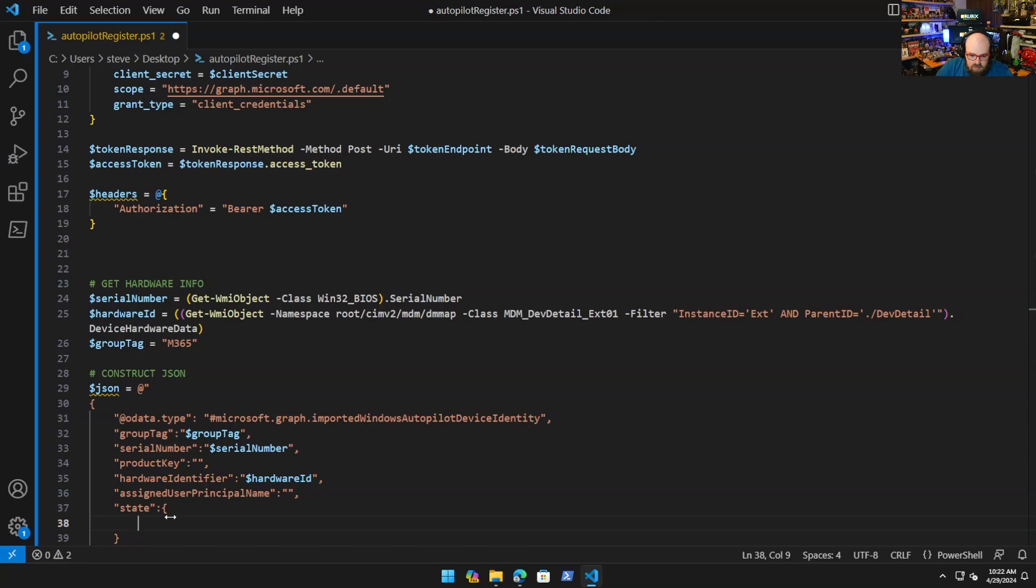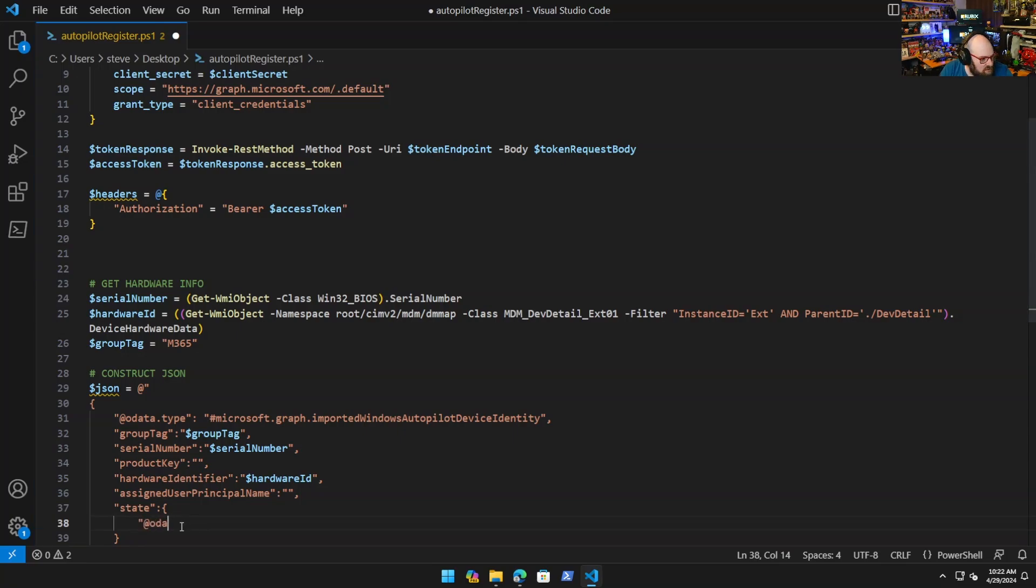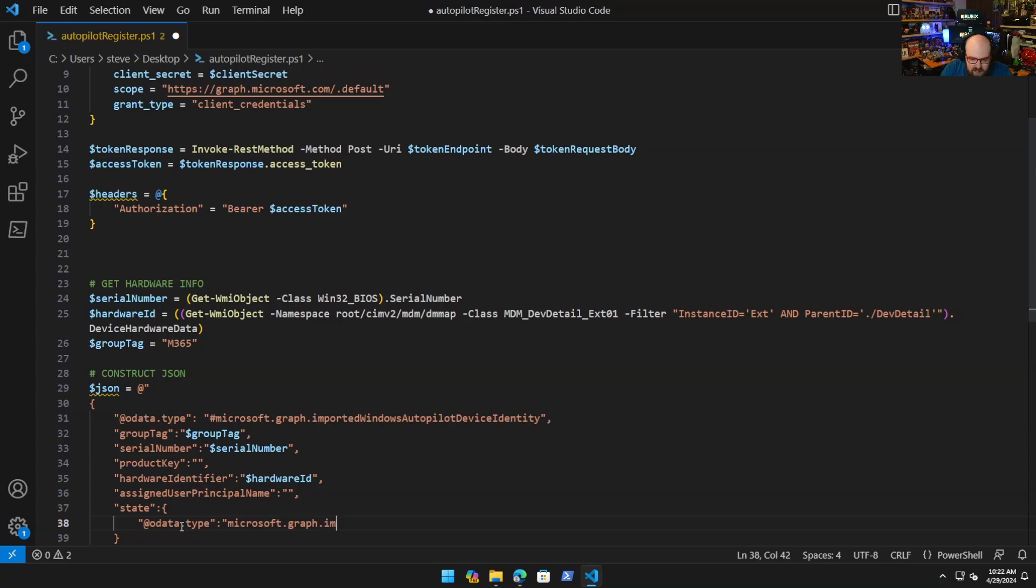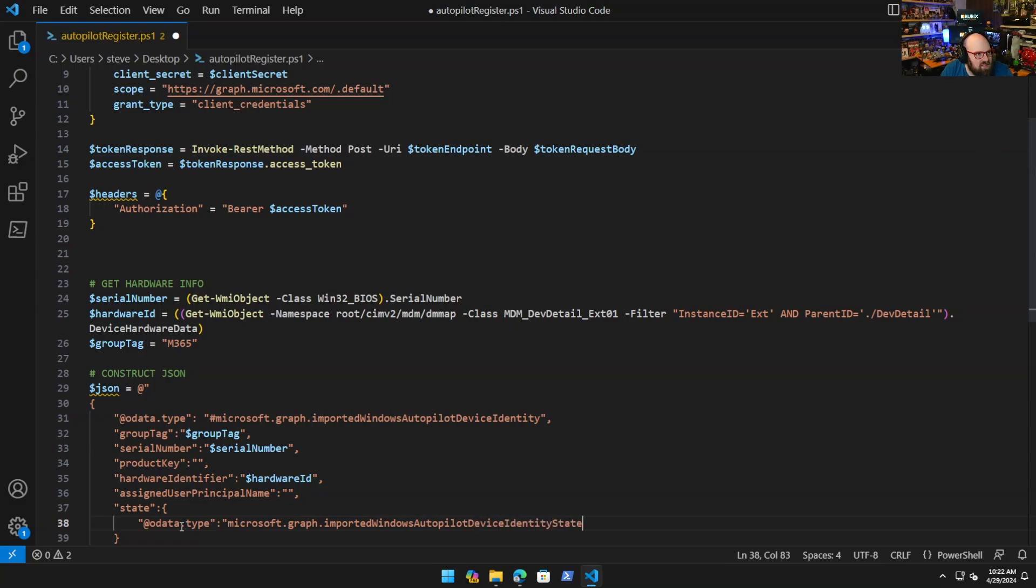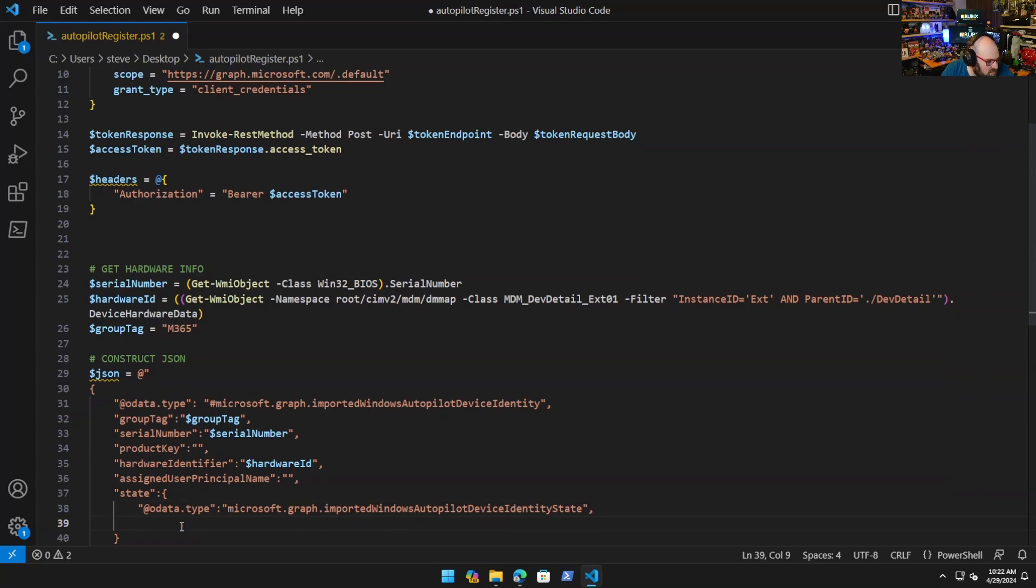Under State we can simply do @odata.type microsoft.graph.importedWindowsAutopilotDeviceIdentityState. DeviceImportStatus, it's going to go in as pending, that'll change by itself. DeviceRegistrationId, that'll get generated by itself.